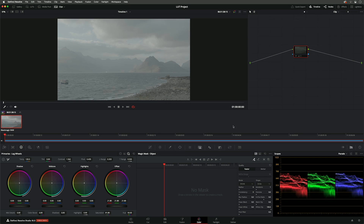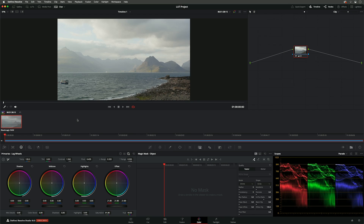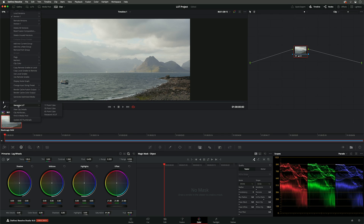Here we are in DaVinci Resolve. I've already got a project open and I've got some Blackmagic RAW footage imported. I've applied a grade to this footage, and what we're going to do is use that grade to create a LUT. If I right-click on the clip and go to Generate LUT, you'll see we have four options. Blackmagic Design cameras will only accept the 17-point cube and the 33-point cube, so I'm going to select the 33-point cube.